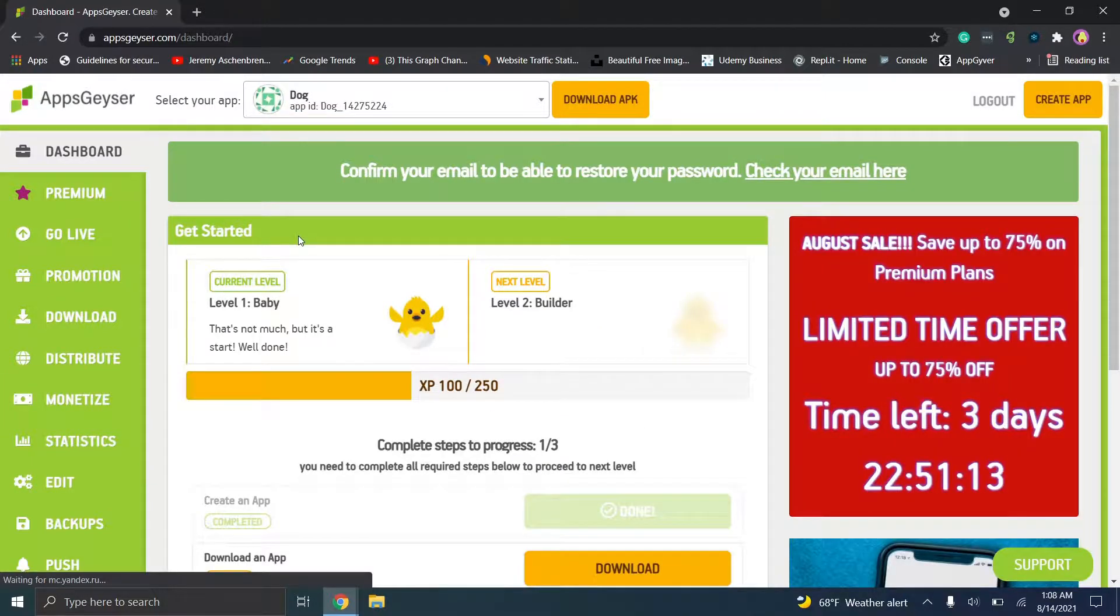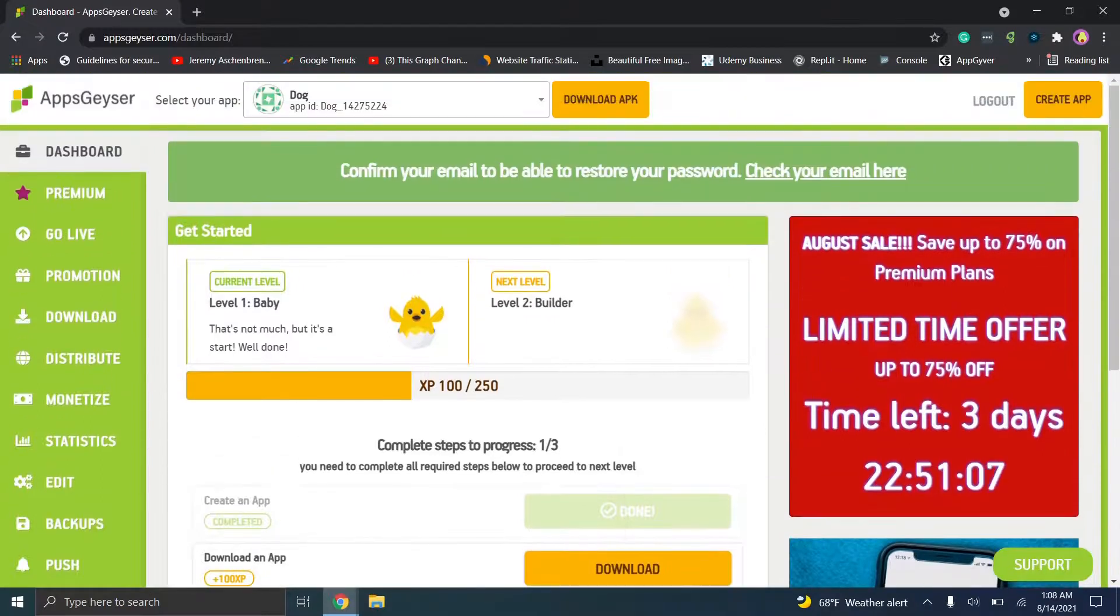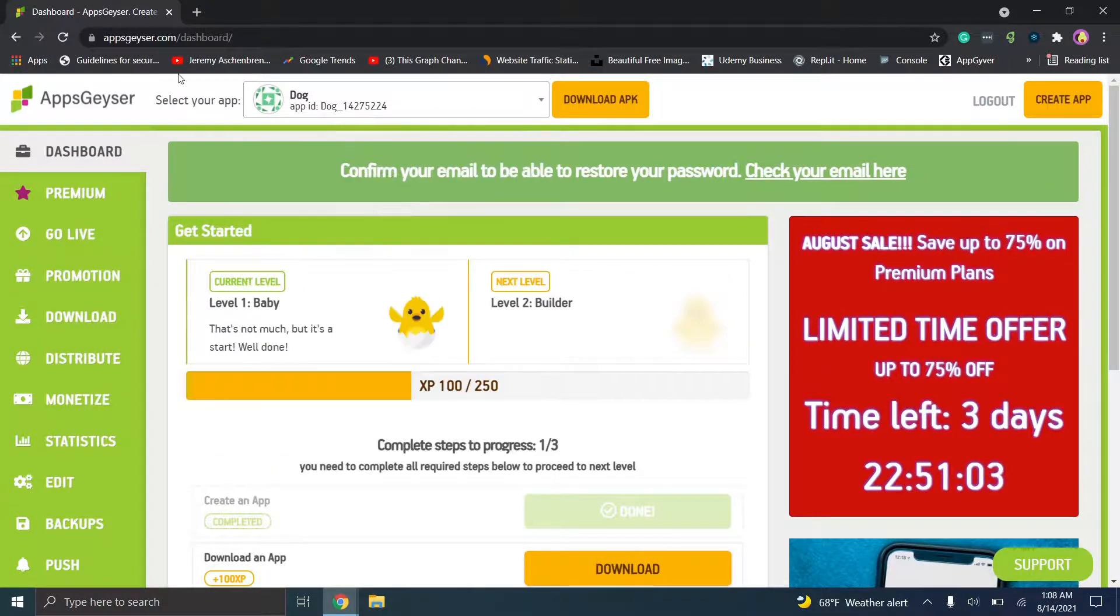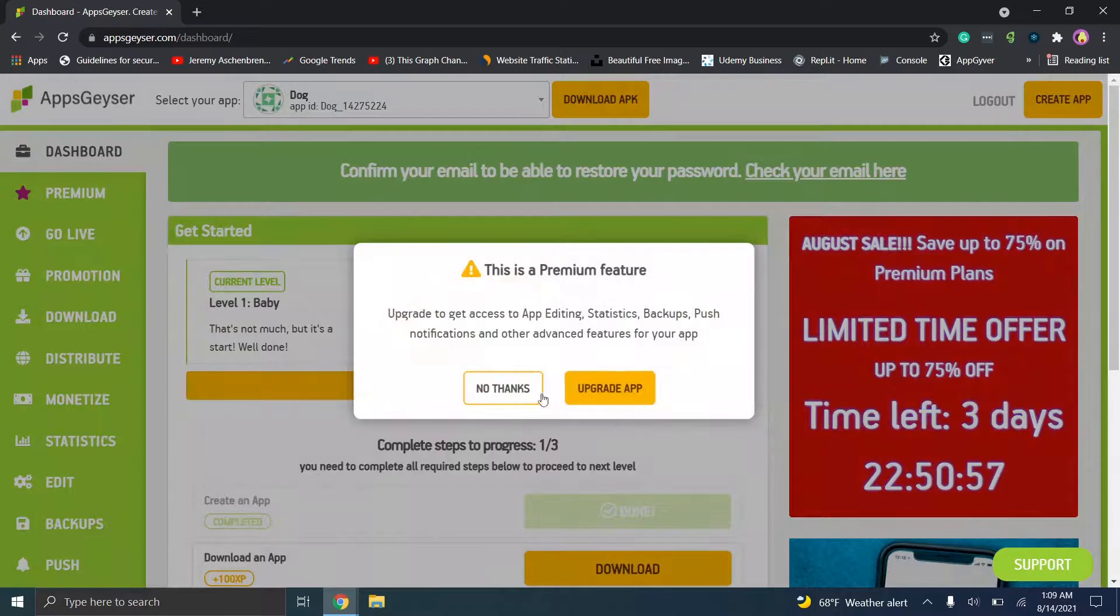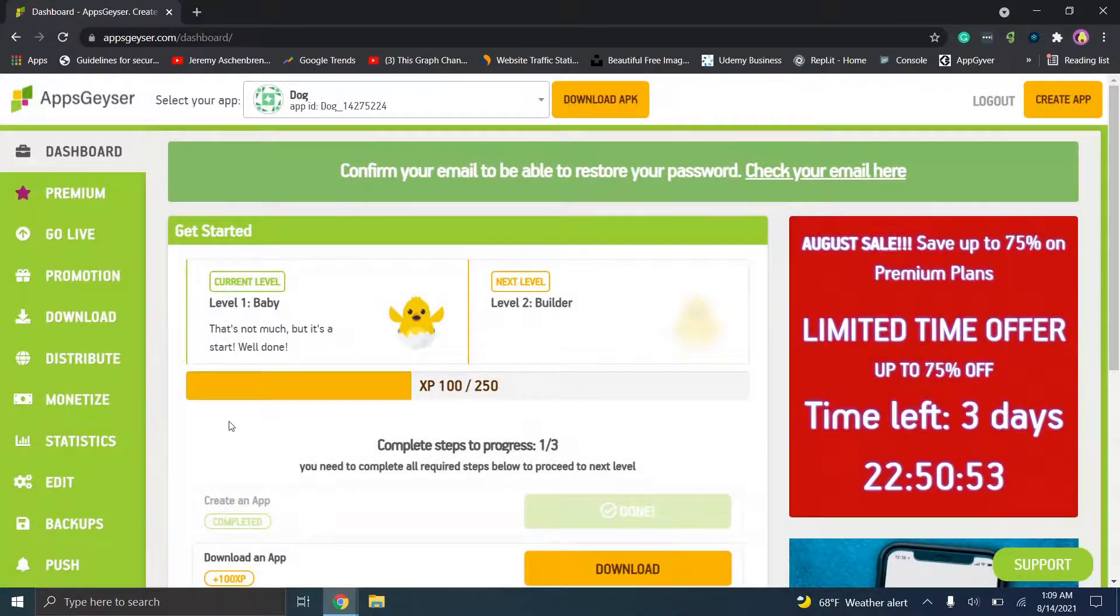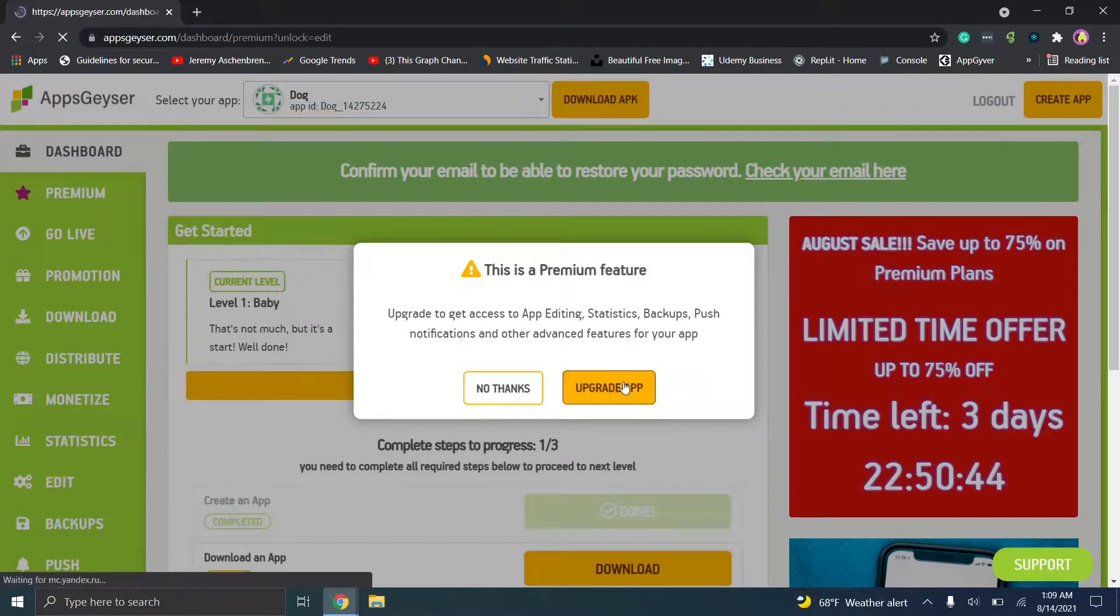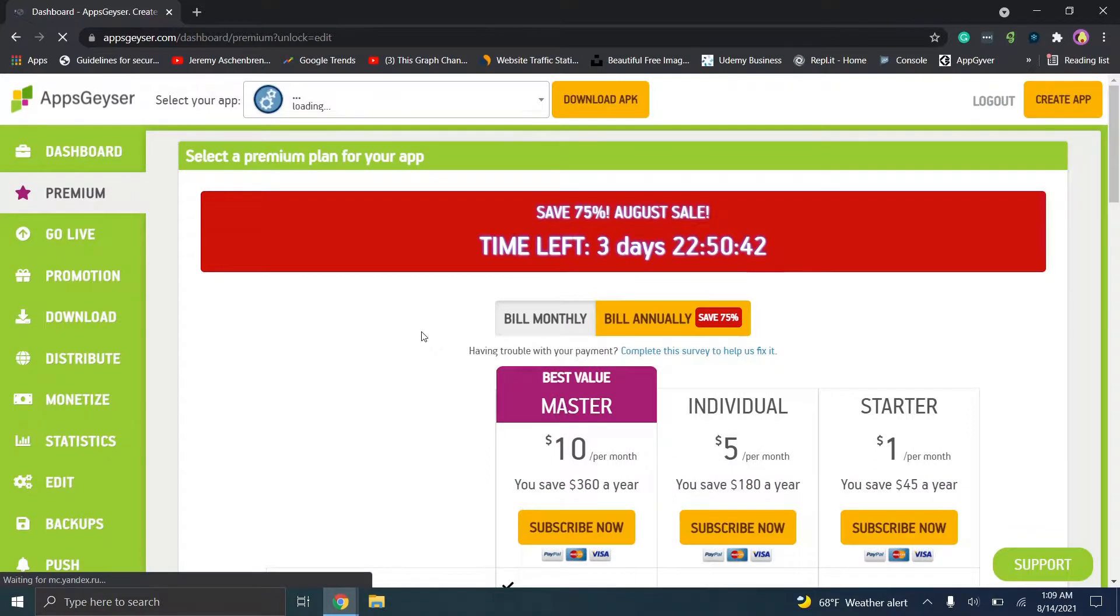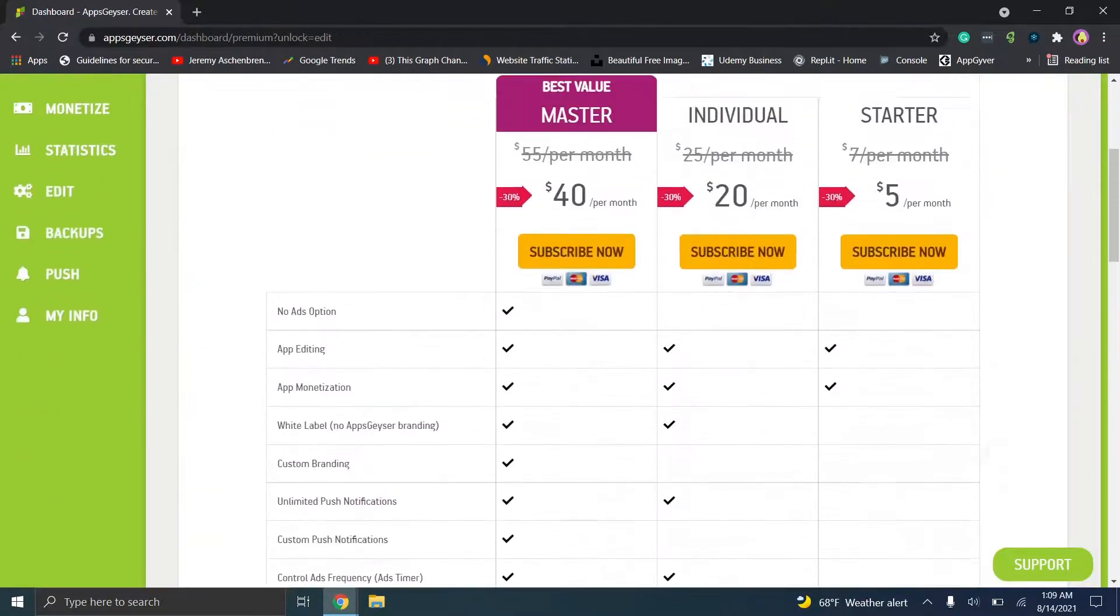Let's go back to the dashboard just to test how easy exactly is it to go ahead and continue actually editing. So you'll see right here you can download your app if you want to get the APK file now. But let's say maybe we want to actually edit this application a little bit more. It's entirely up to you, but we would just click on edit right here, click no thanks, and it looks like it may actually not let us. So upgrade to get access to app editing, statistics, backup, push notifications. So if you want, you can click on upgrade here and you can choose your plan.